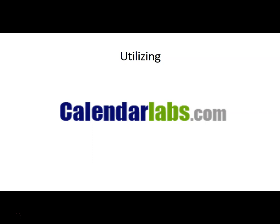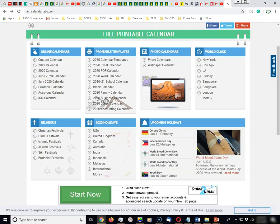Today's tip is going to be on utilizing calendarlabs.com. To access this resource, you will go to www.calendarlabs.com.